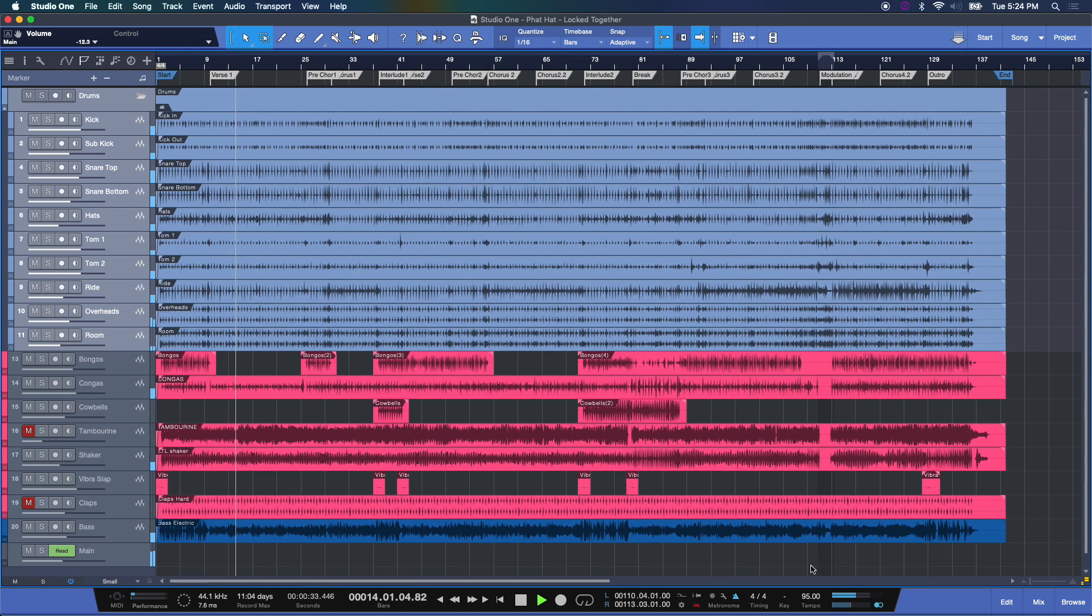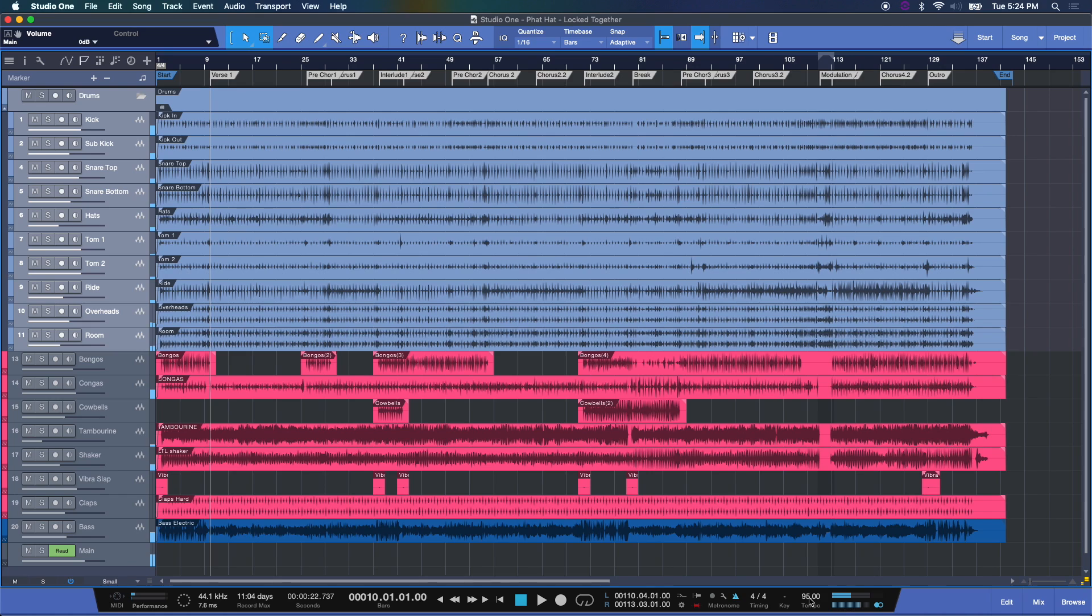And there you can hear, it's keeping time at 95 BPM. Now if you want to record to metronome, it's really easy.